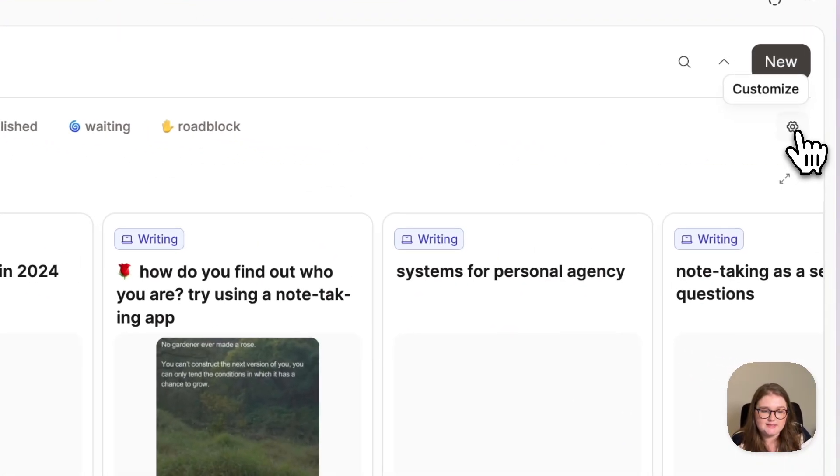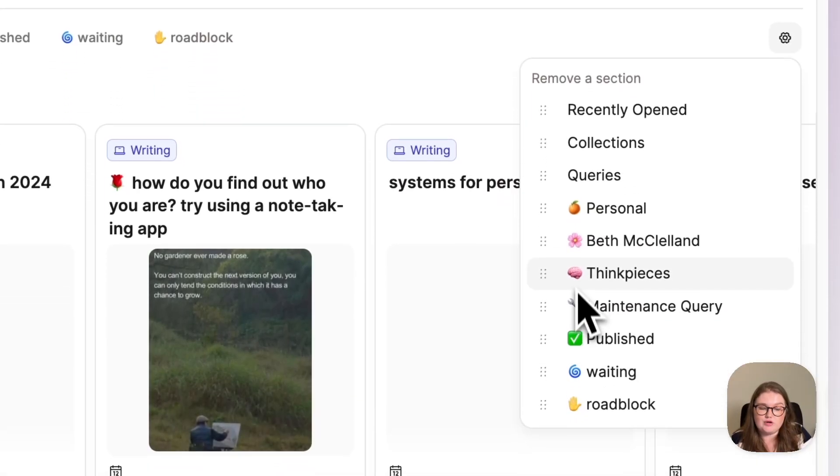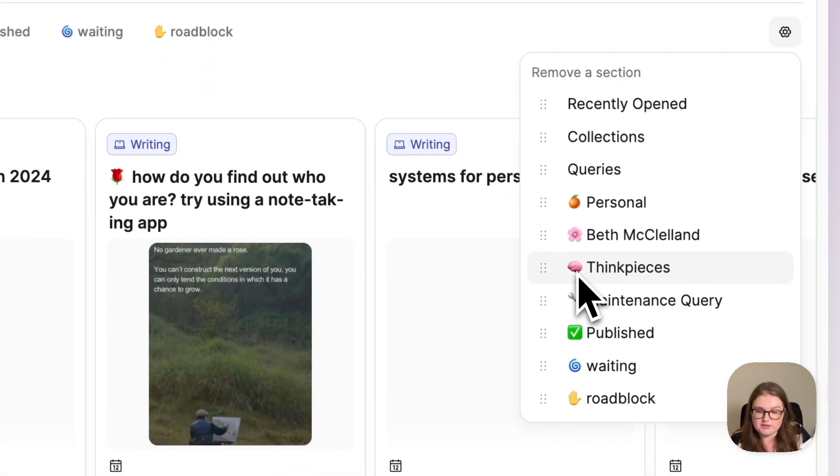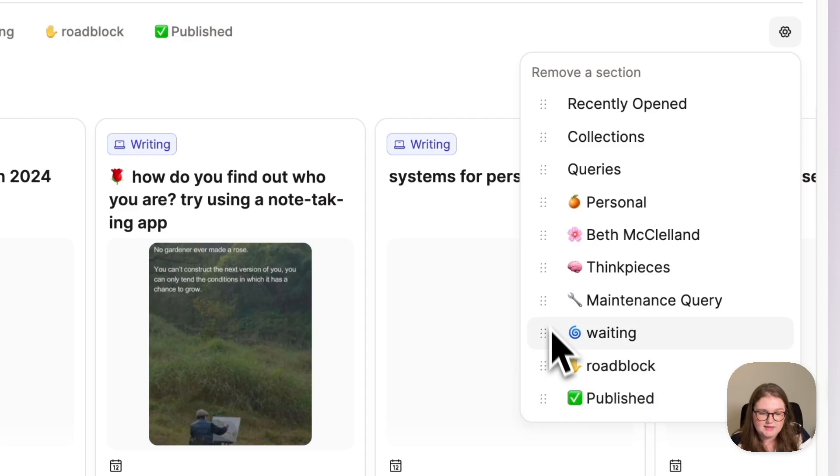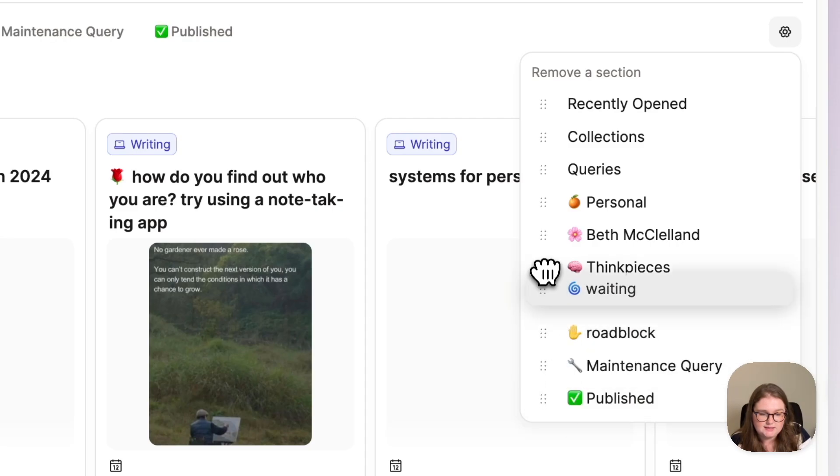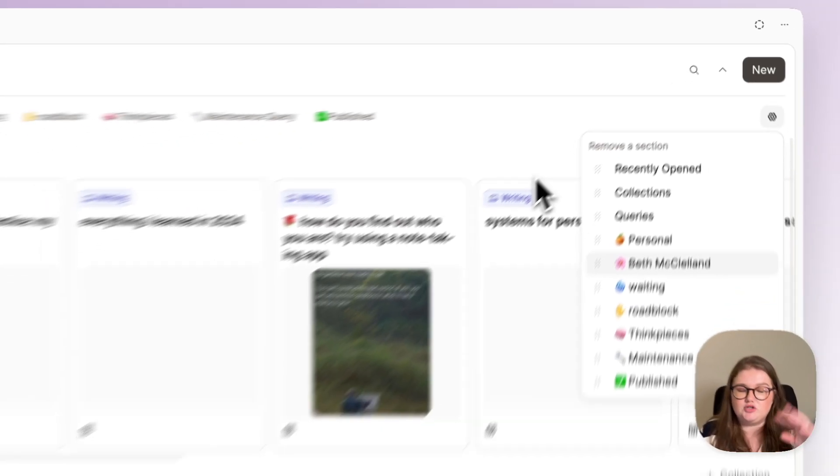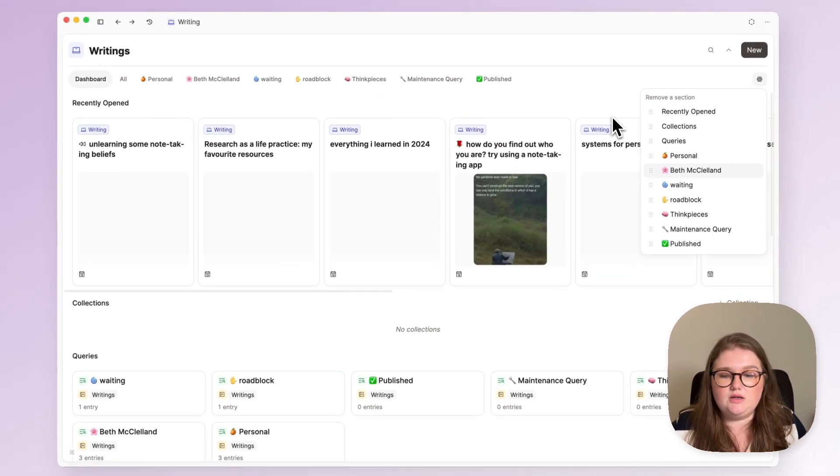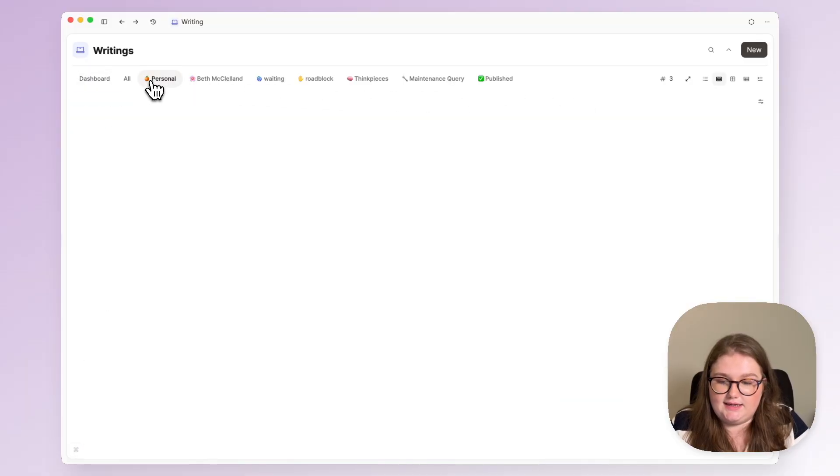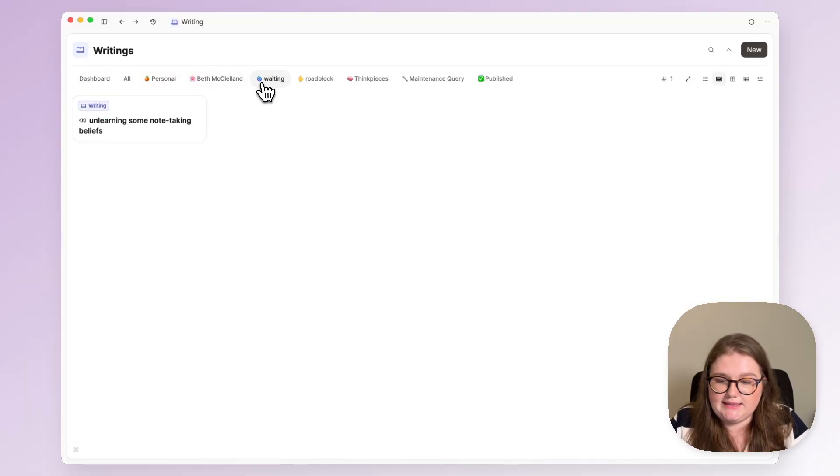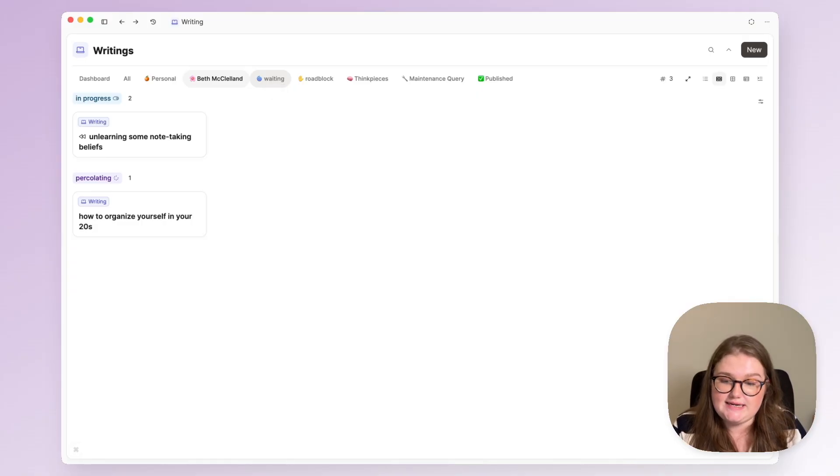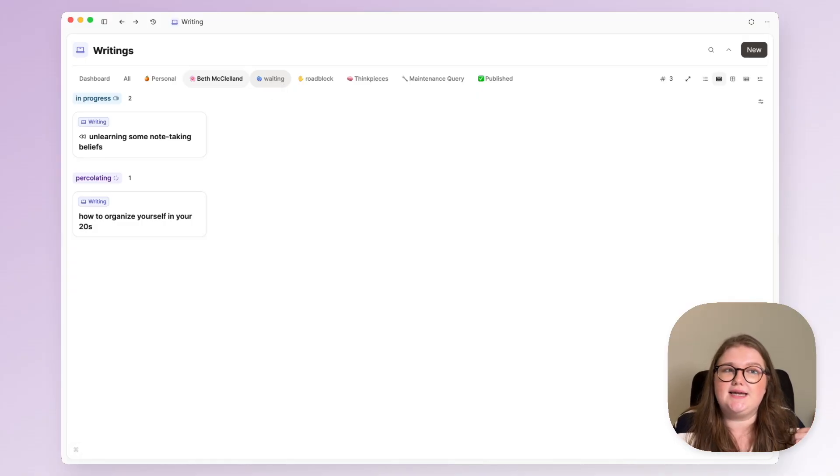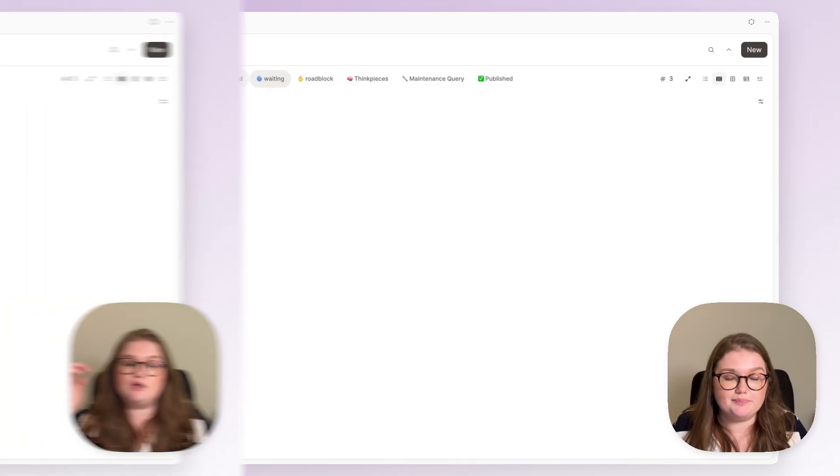The final thing that I'll do is go to my dashboard and click on this settings icon so I can rearrange the sections. For me it makes sense that published is at the end, same for maintenance query, and waiting and roadblock need to be up there because they're part of my publishing pipeline. Now it's the views I want in the order that I want and it allows me just to get where I want to go more efficiently and without being distracted because I have lots of ideas all of the time and I don't want to get distracted with something as I go.